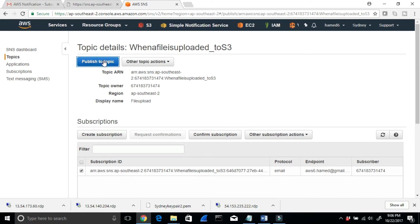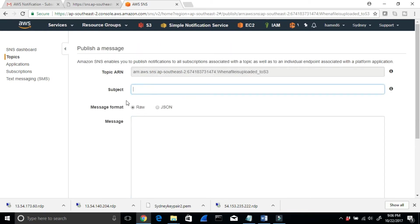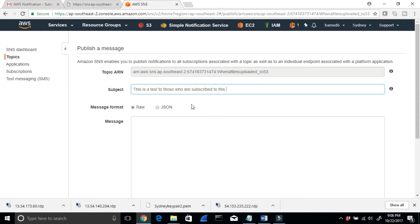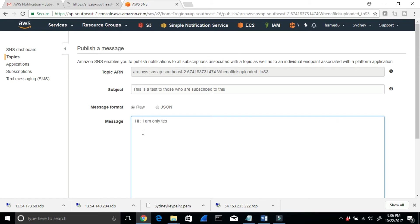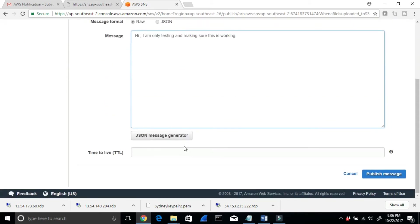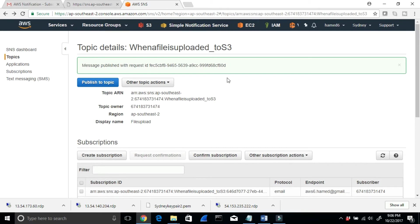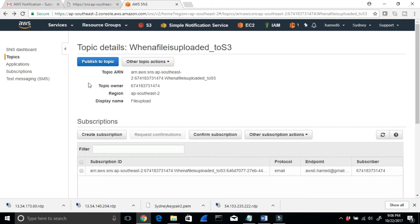I'll click 'Publish to the topic.' I'll set the subject as 'This is a test — for those who are subscribed to this.' For the message body, I'll type: 'Hi, I am only testing and making sure this is working.' Then I'll click Publish. If I had 10 people on my list, they would all get that. The message confirmation says the message has been published.